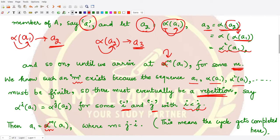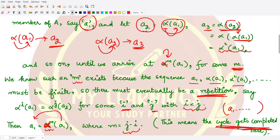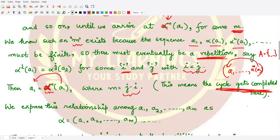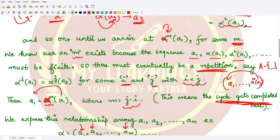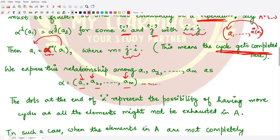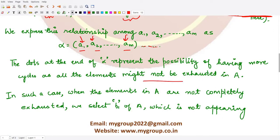If alpha^m(a1) equals a1, where m is j minus i, then our cycle is completed. We start from a1 and reach alpha^m(a1) which maps back to a1 — this completes one cycle. We express this cycle as (a1, a2, ..., am). We add a dash here because we may have other cycles, since not all elements of A are necessarily depleted.